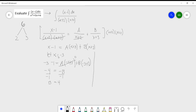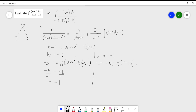To find the value of A, let x equal negative 2. Substituting: negative 2 minus 1 equals A times (negative 2 plus 3) plus B times (negative 2 plus 2). That gives negative 3 equals A times 1 plus B times 0, so negative 3 equals A. The value of A is negative 3, and the value of B is 4.